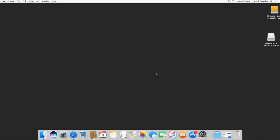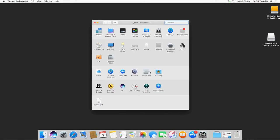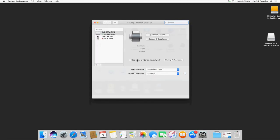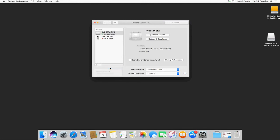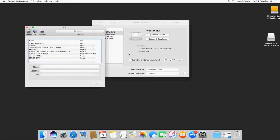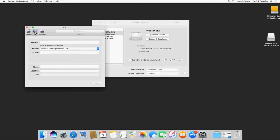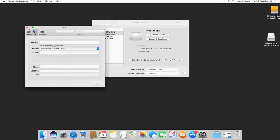Next you'll want to go to System Preferences and Printers and Scanners, and we're going to add a new printer. You'll need to know the IP address of the machine. You can get this by printing the status page and switch this to LPD and type in the address.